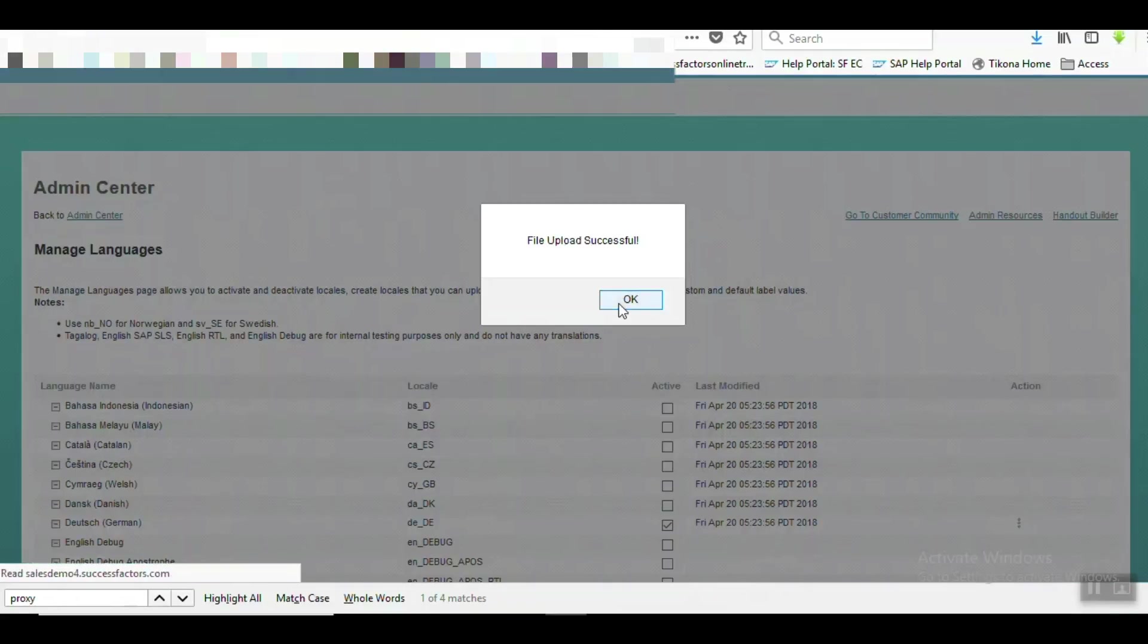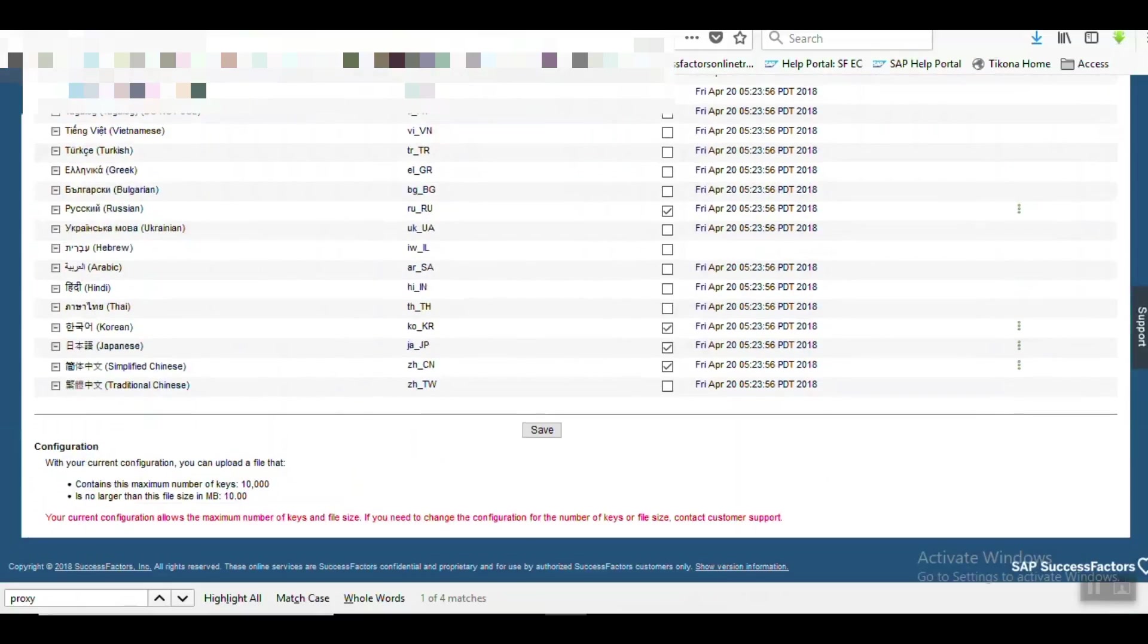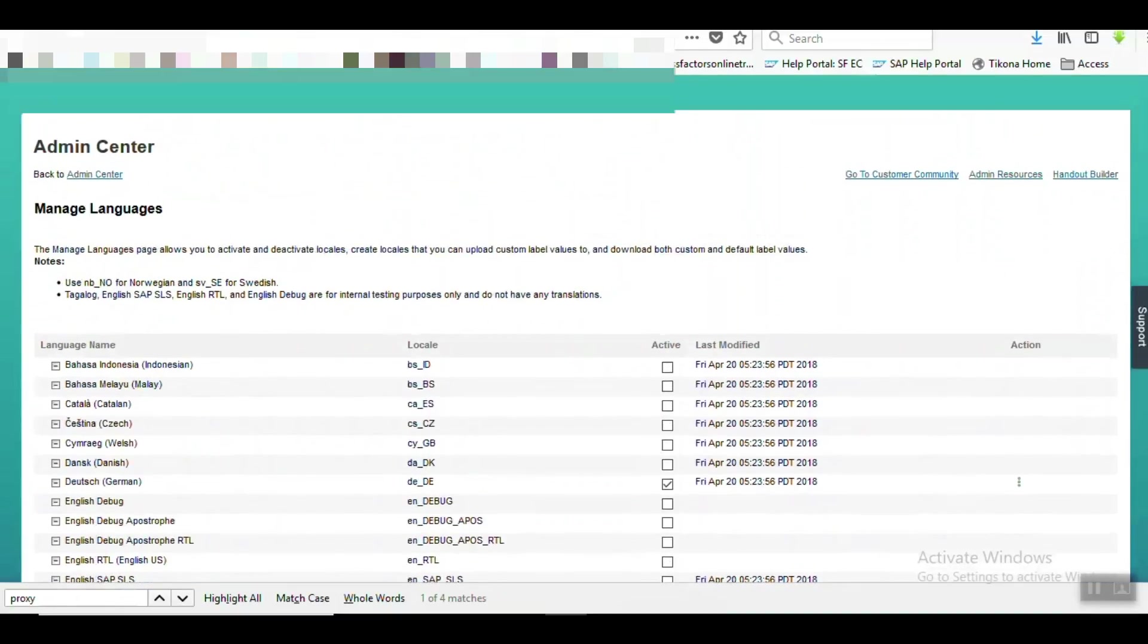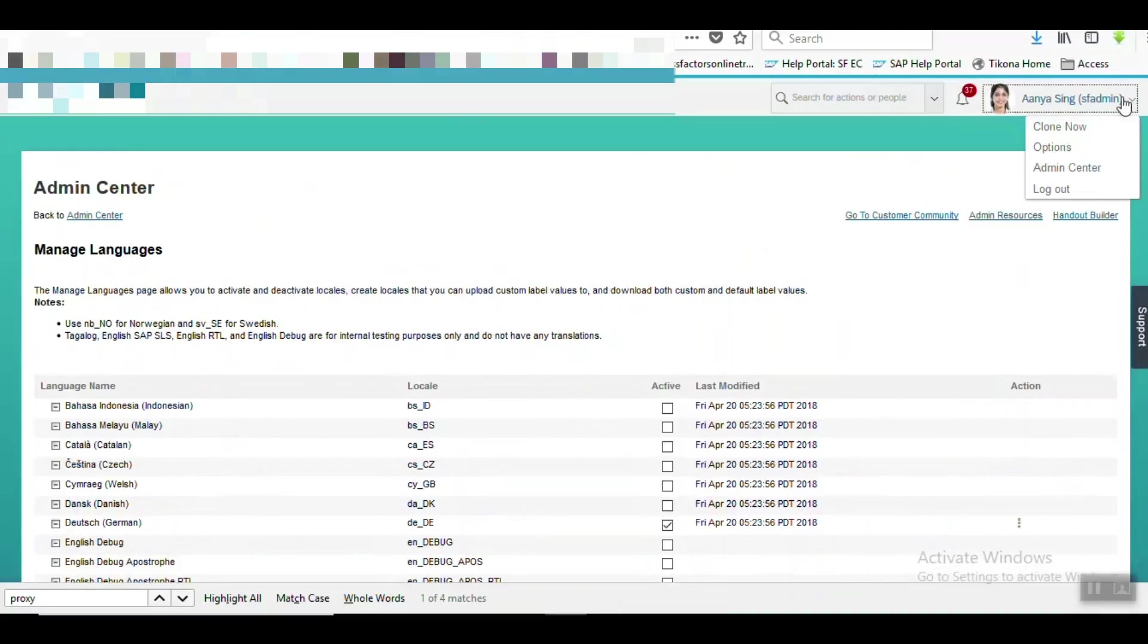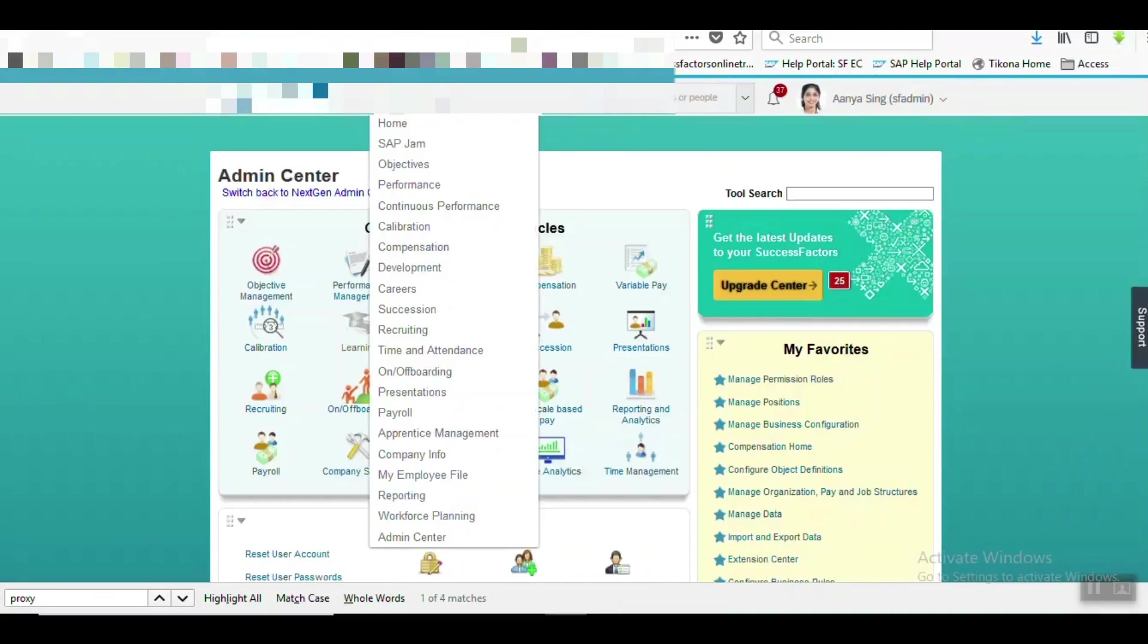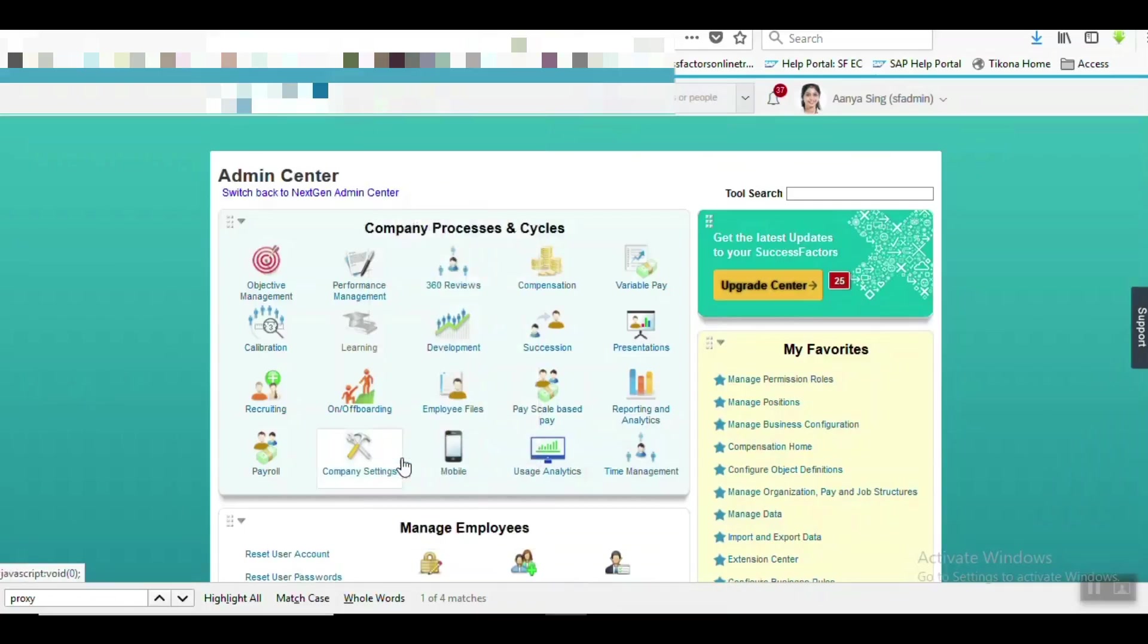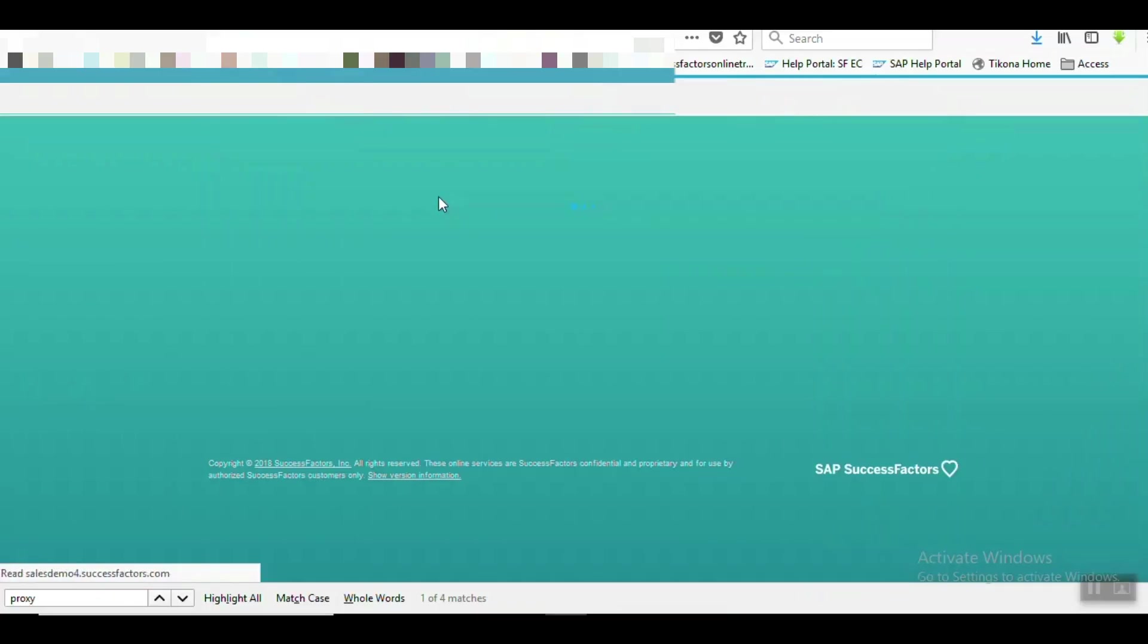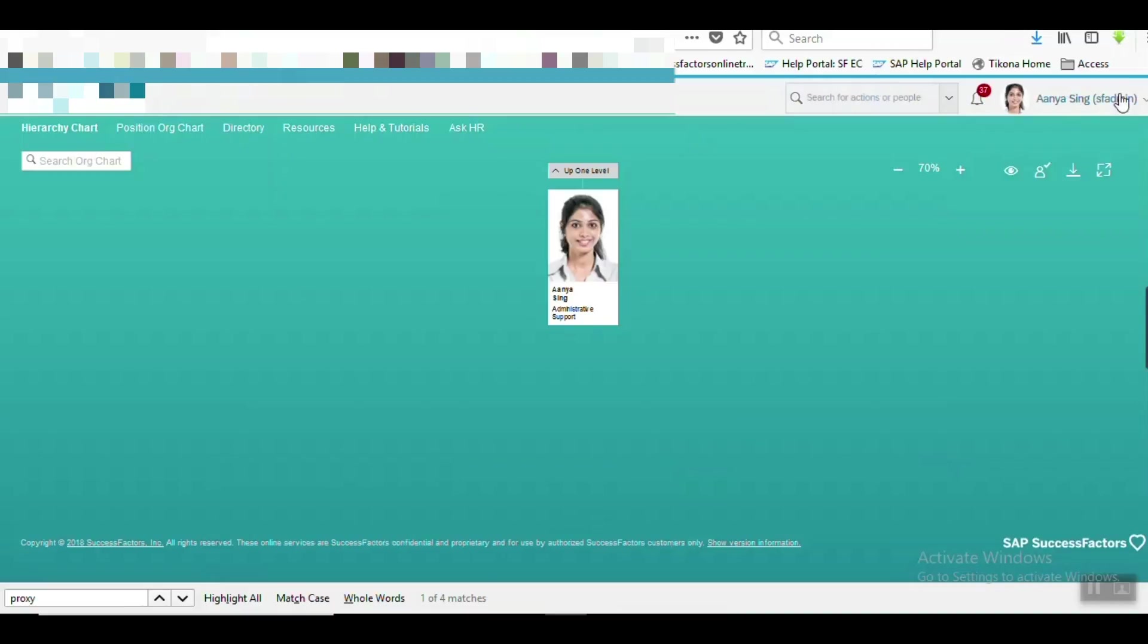File upload successful, save it. Now let's log out and let's test. Now in Company Info, yes, now Org Chart is replaced by our desired text Hierarchy Chart.